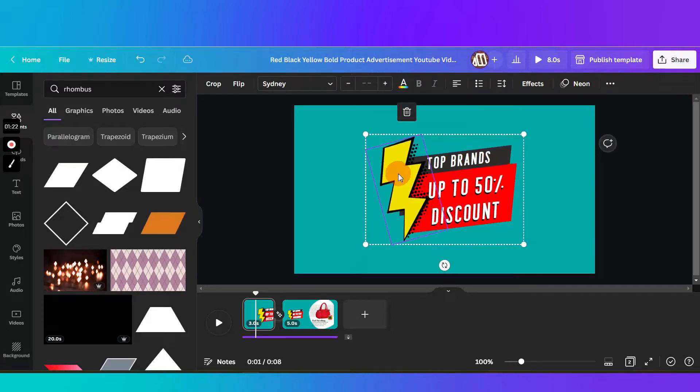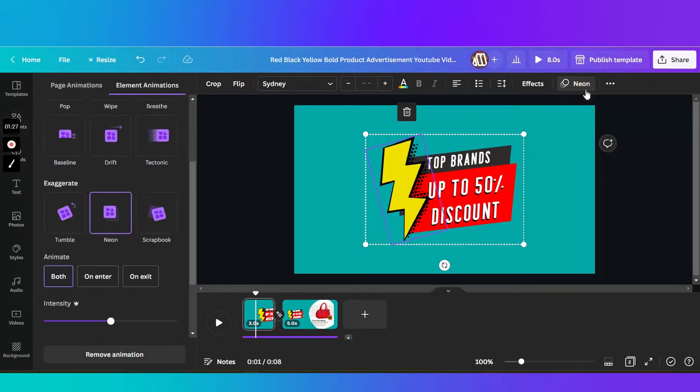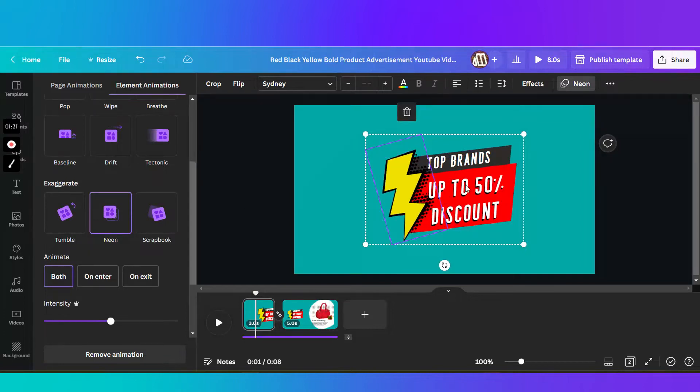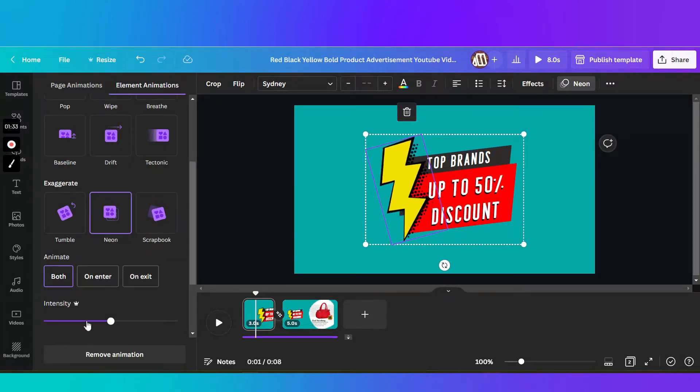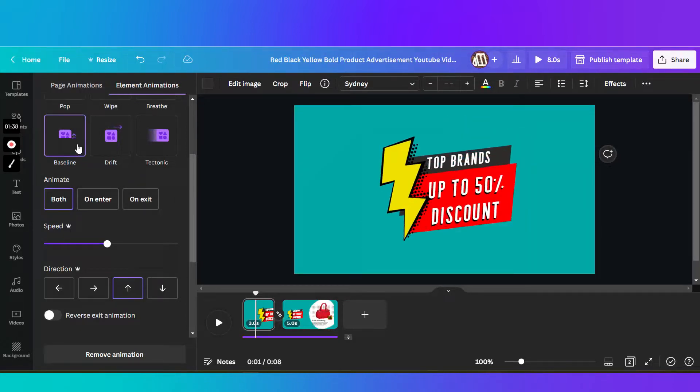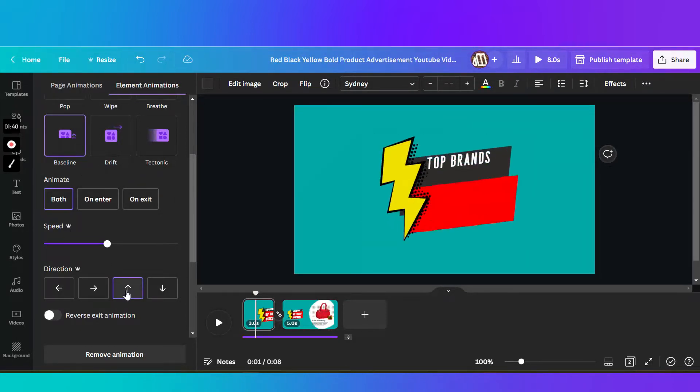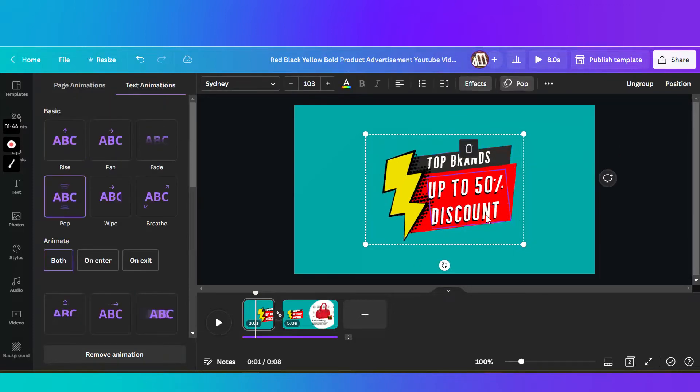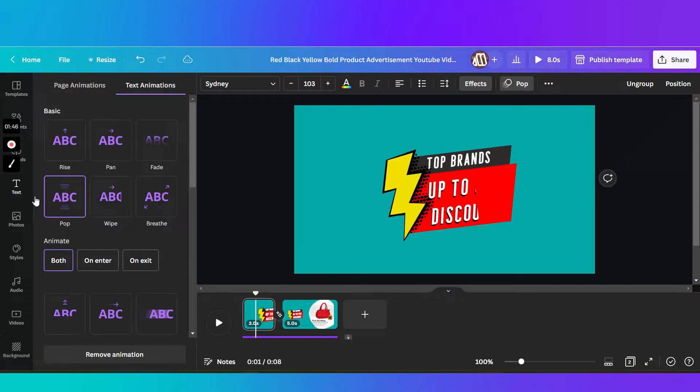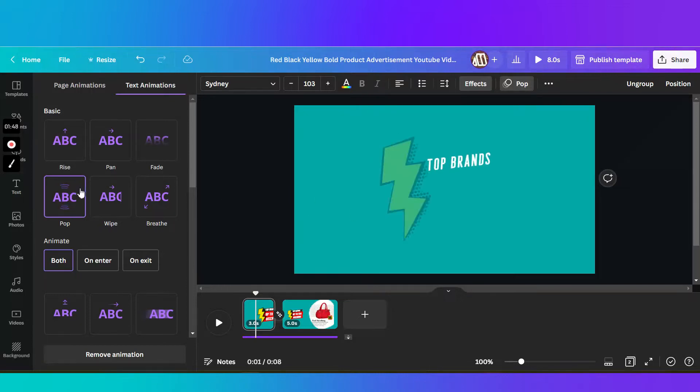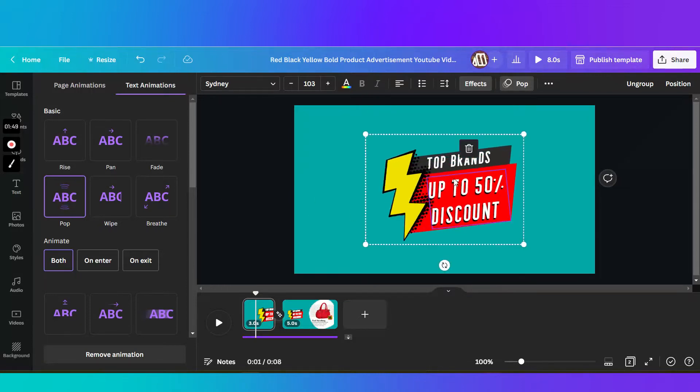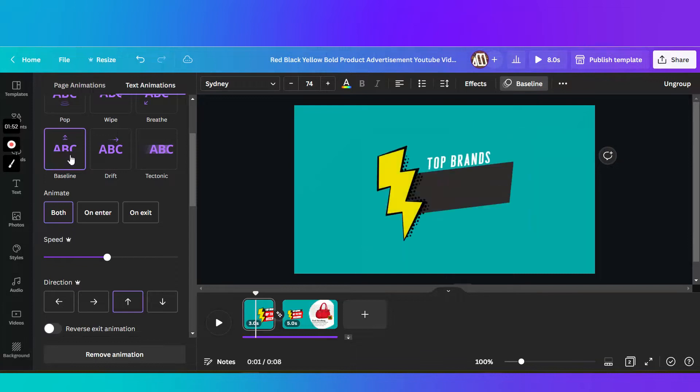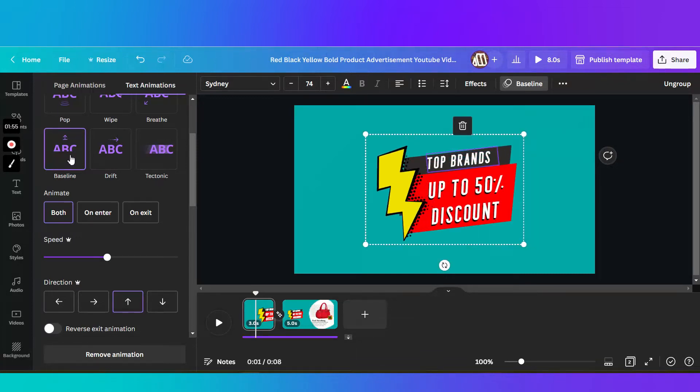Then you have to add animations for each element. Let's say this is neon, so I want it to just flash. And then this shapes, I want it on baseline so it pops from the bottom. Both shapes. Then the text, I want it to pop. This one I want it to pop. The top text I want that to actually do a baseline from the bottom.